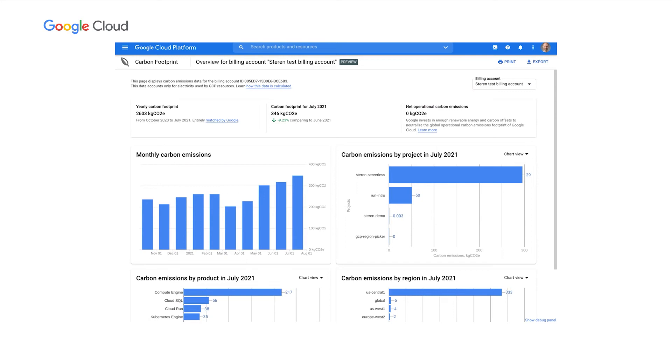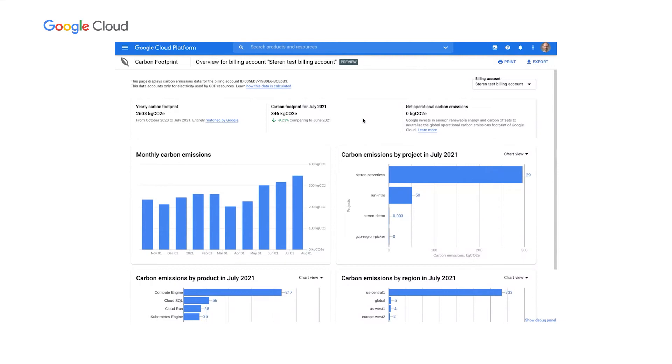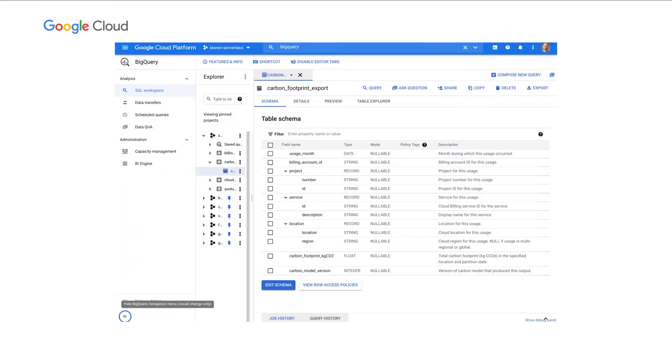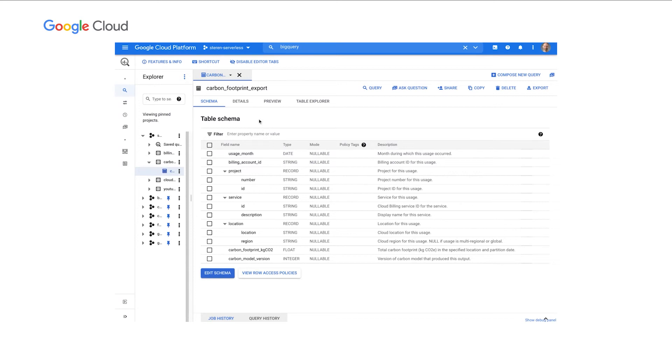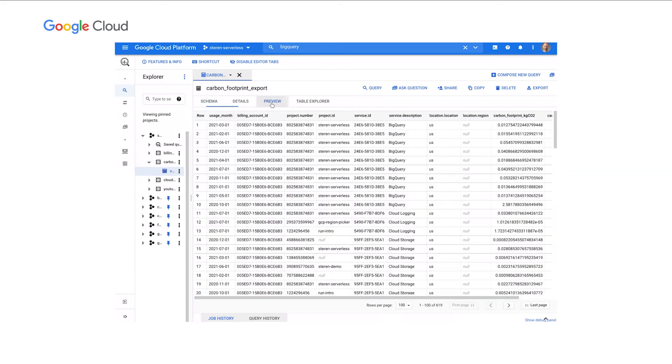So this is a curated dashboard of the carbon footprint data that we computed for the given billing account. But you might need some customization of this dashboard or you might want to drill down into the data. This is why we provide this export mechanism. By simply clicking Export at the top right, you will be able to schedule a BigQuery export of the carbon footprint data. So I scheduled it before. Here I am in BigQuery. And as you can see, this is the table that we export in the selected project. So the table has the same dimensions, the month, the billing account, the project, the services, the locations, the carbon footprint.